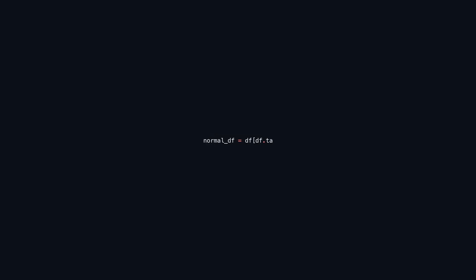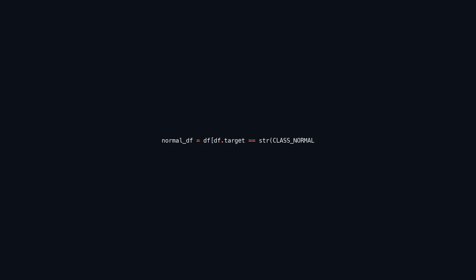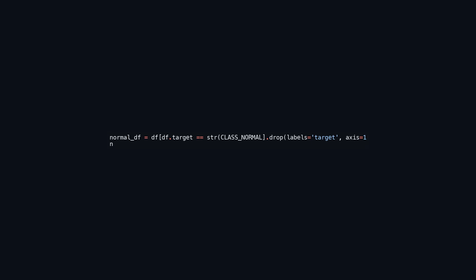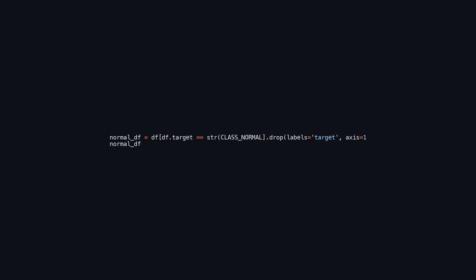This code filters the DataFrame df to create a new DataFrame named normal_df, which includes only the rows where the target column equals class_normal. The value of class_normal is converted to a string for accurate comparison. After filtering, the target column is removed from normal_df, leaving only the relevant features. Finally, normal_df.shape is used to get the dimensions of the new DataFrame, returning a tuple indicating the number of rows and columns.